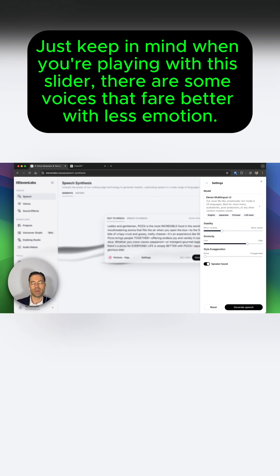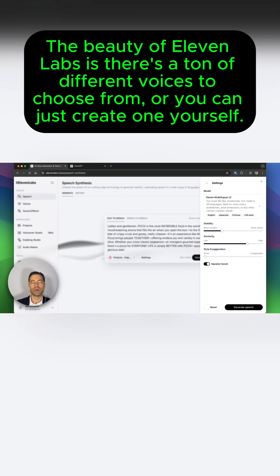Just keep in mind when you're playing with this slider, there are some voices that fare better with less emotion. The beauty of Eleven Labs is there's a ton of different voices to choose from, or you can just create one yourself.